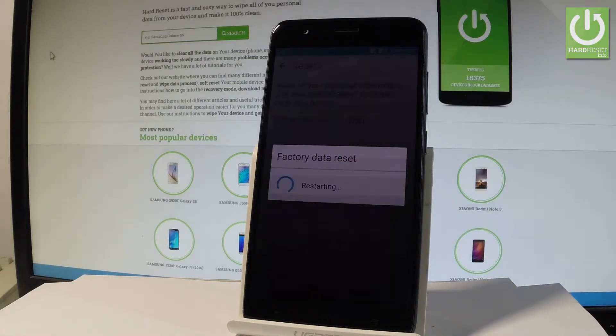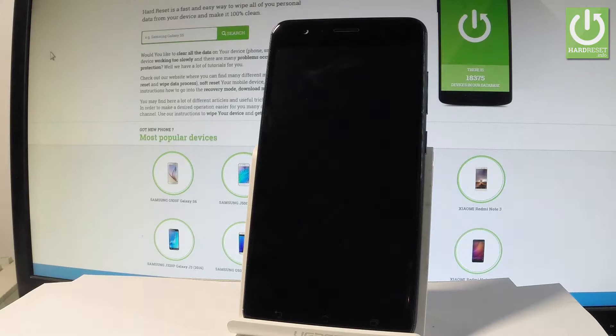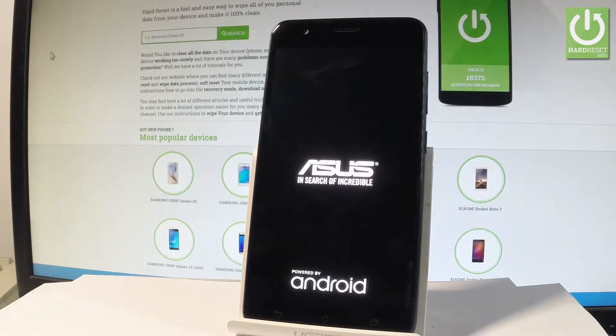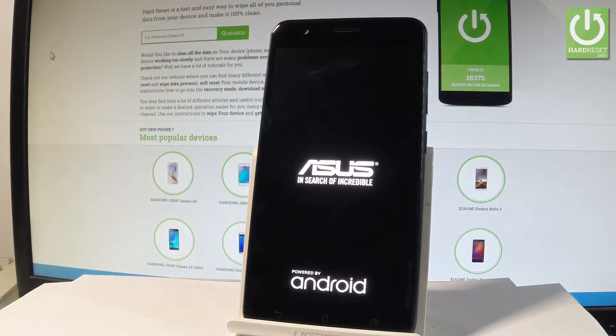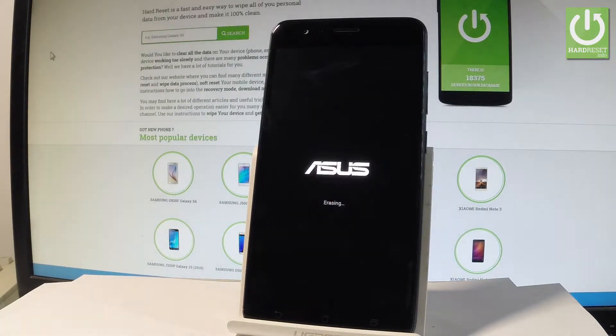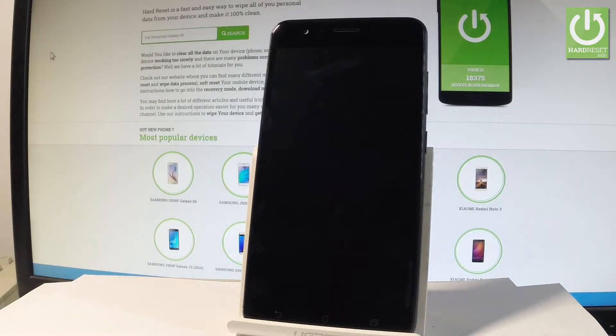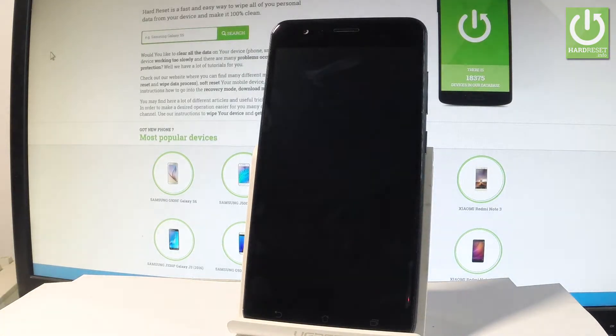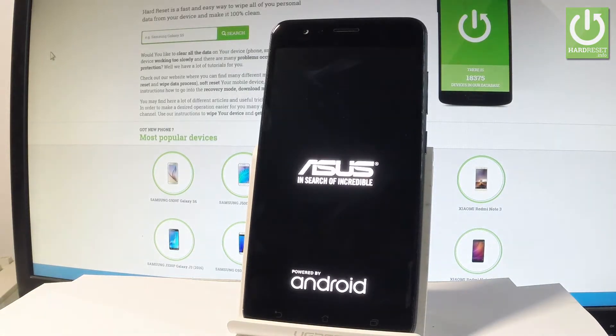And now the Asus is performing the hard reset operation. The phone is erasing all personal stuff and customize settings. So let's just be patient and wait until the operation will be completed.